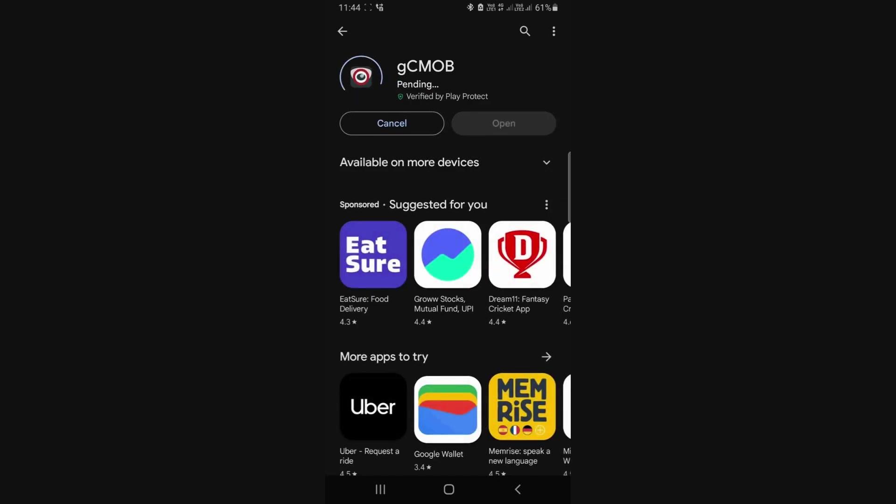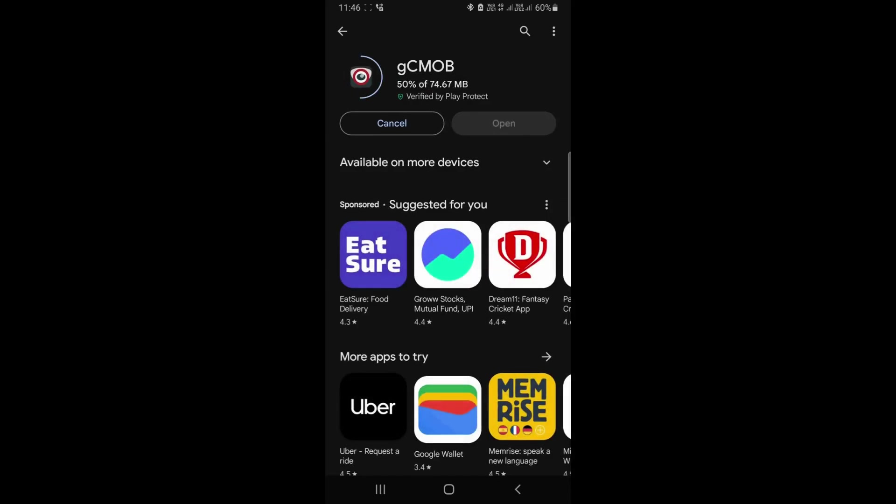This app has been updated in 2024. It has a totally different interface. Once installation is done, click on open.